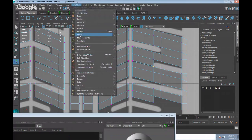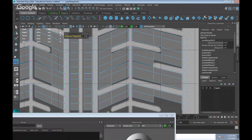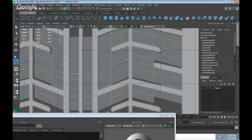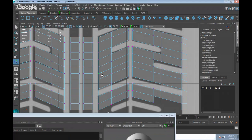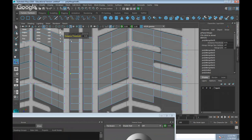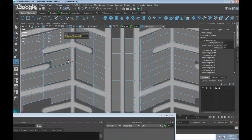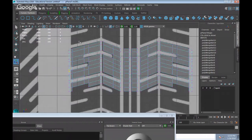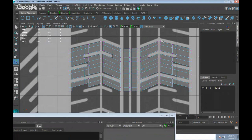Now stitch them together — Shift right-click > Merge Vertices > Merge Vertices. Go to Edit Mesh > Merge and adjust the threshold slightly higher if needed. Press G to repeat the last command to continue merging.